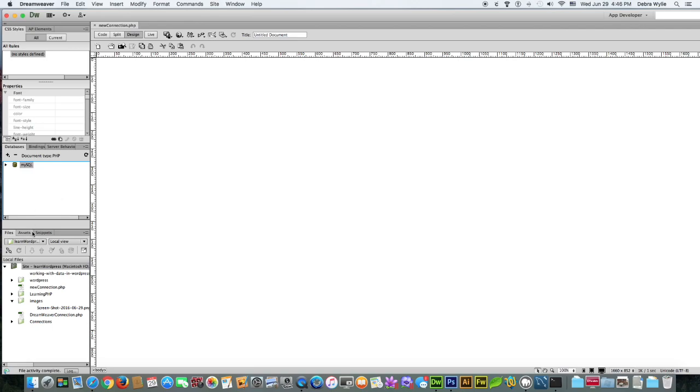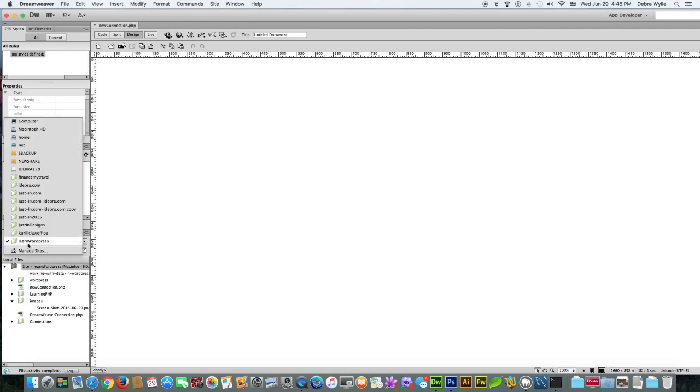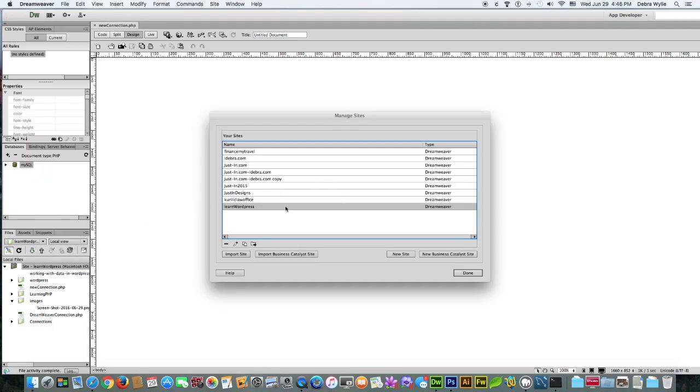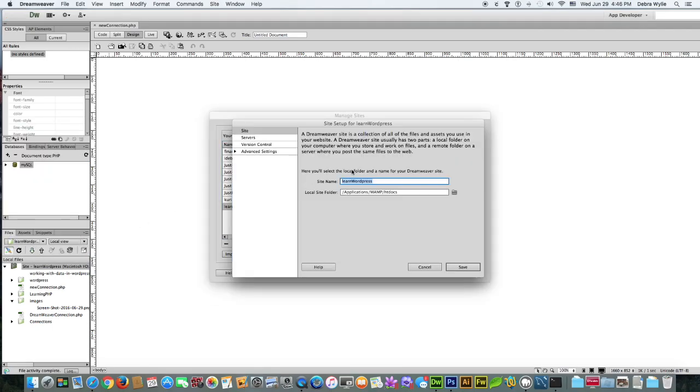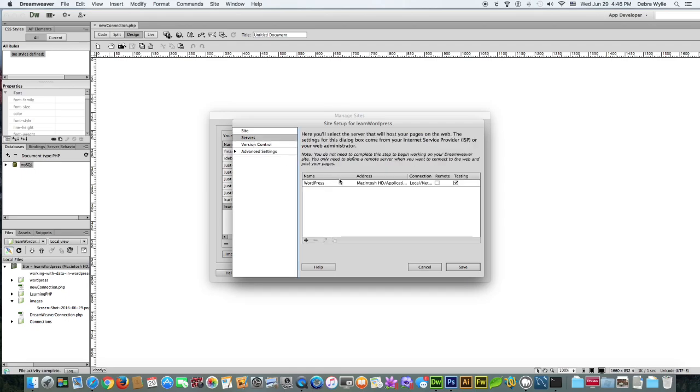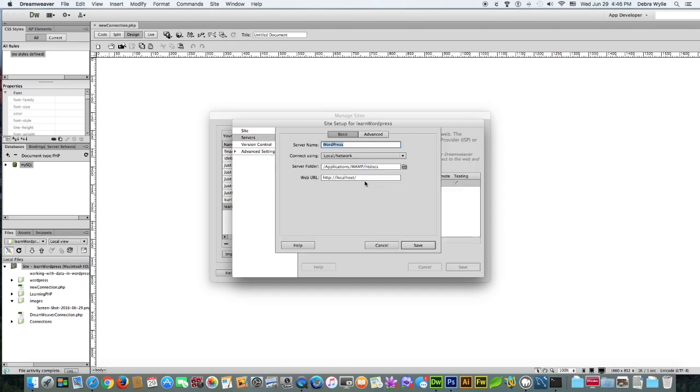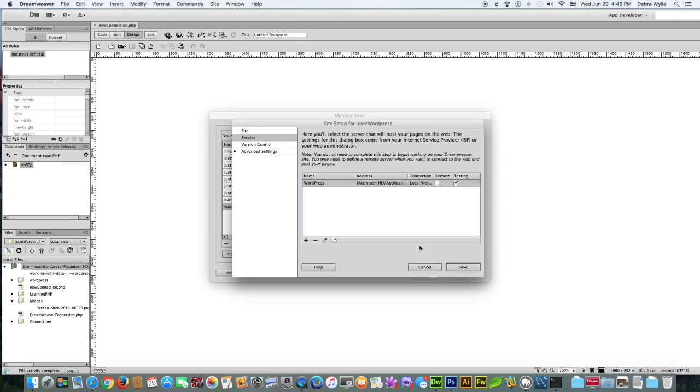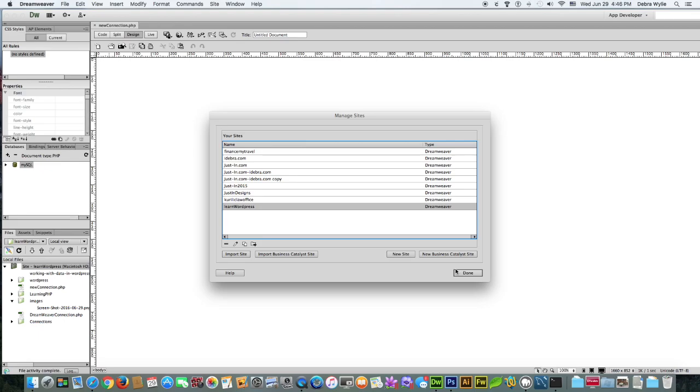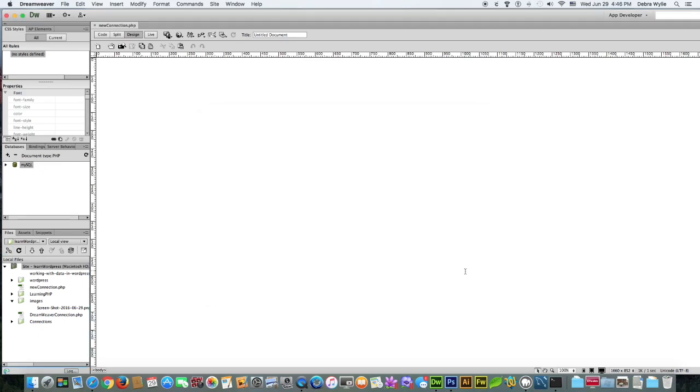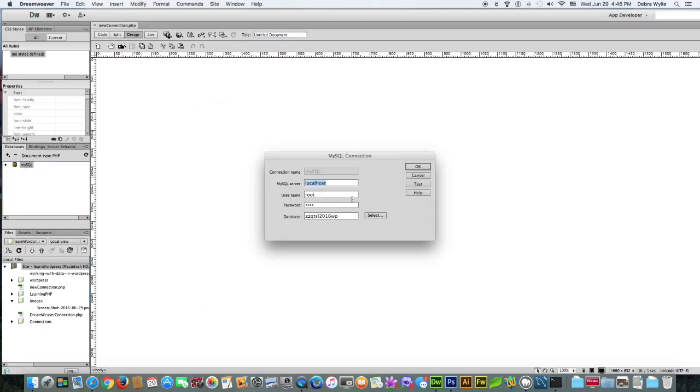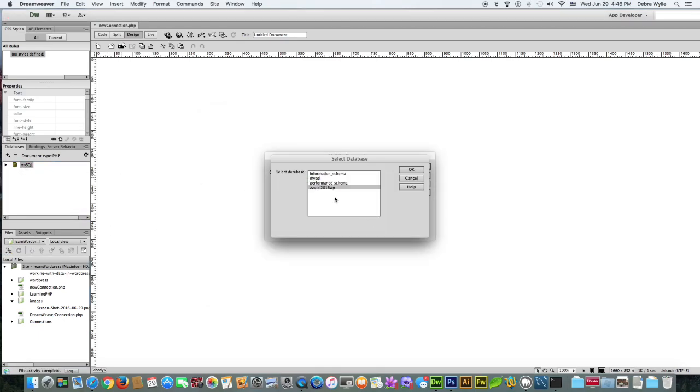So we go back to manage sites, go back to our test server, and we put our port in. Port 8888 and that is the web server port, not the database port. And let the web server handle that, make sure testing is checked, hit save, hit done, and you will have successfully created your connection.